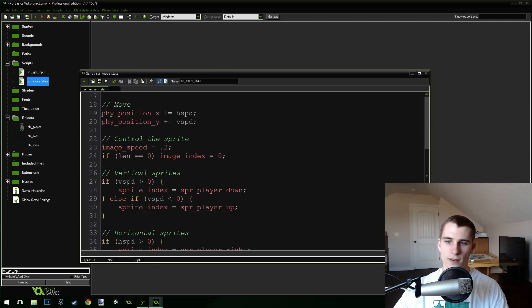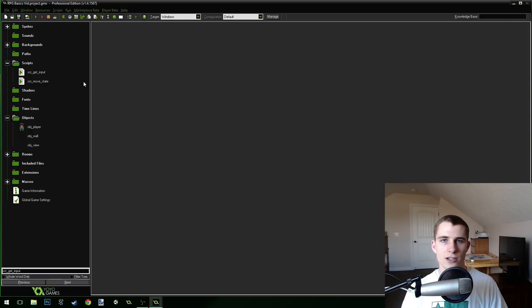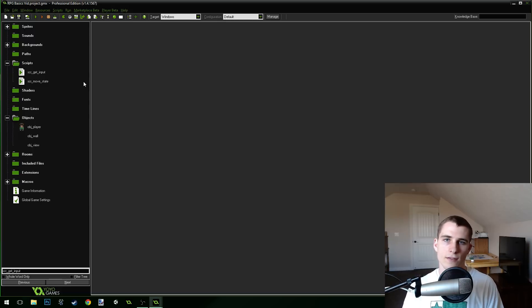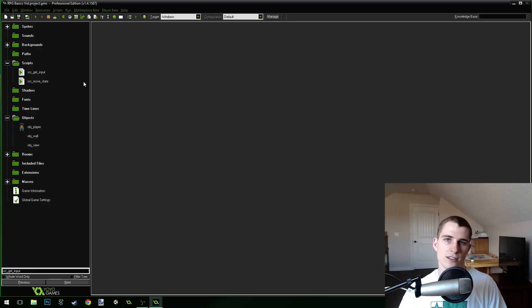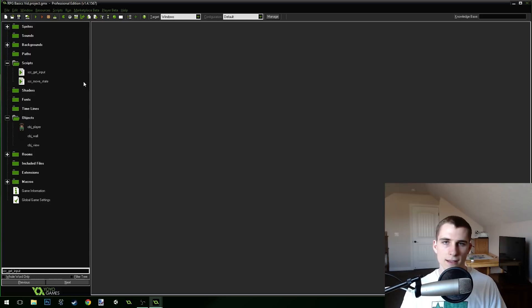Thank you guys so much for watching this video, hopefully it was helpful. I'm excited for next week because we're going to start into different states — like a dash state. I just had to get this set up with x_axis and y_axis because that's a better way of handling input for dashing. Dashing is going to look cooler and kind of teleport. Anyway, thank you guys so much for watching, be sure to like this video, check out my game on Steam Greenlight via the link in the description, and I'll talk to you guys later.